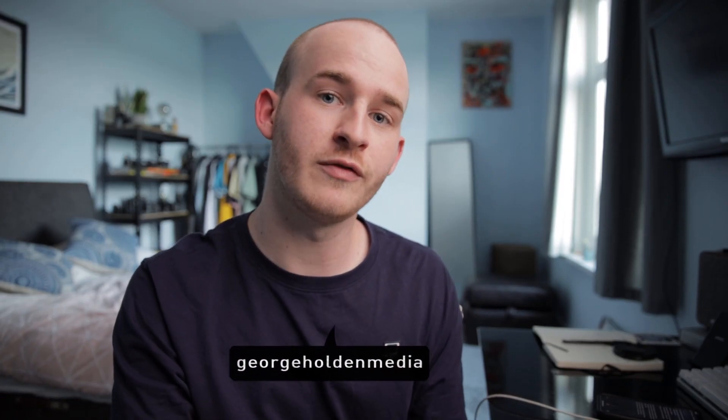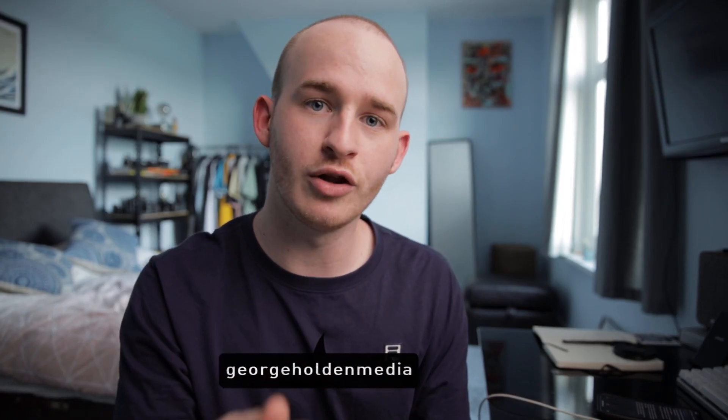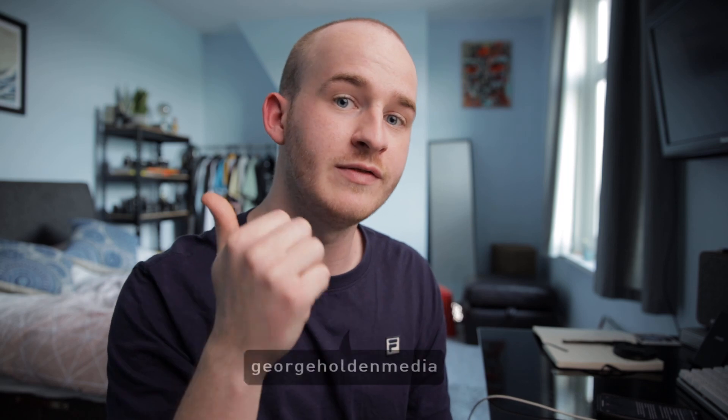What's up guys, my name is George, I'm a freelance photographer and videographer based in Leeds. I make content on this channel all around photography, videography and tech. If you're interested in any of that, be sure to subscribe and welcome to the channel.